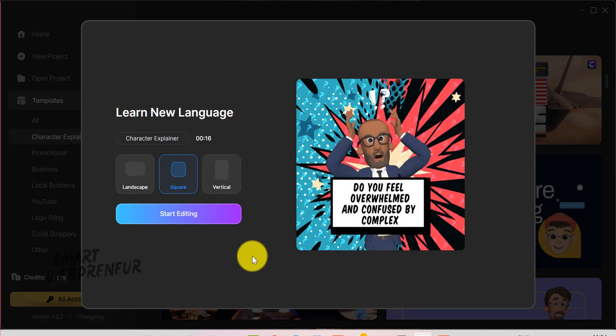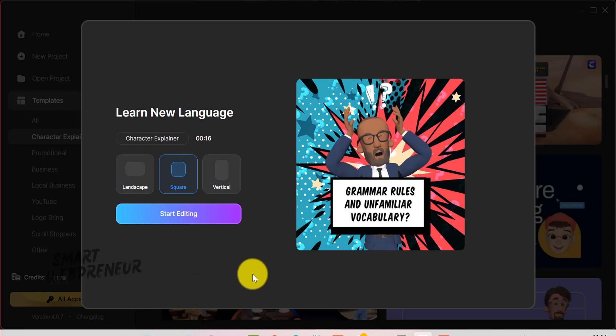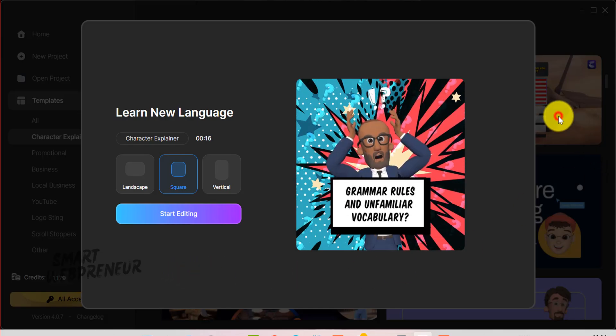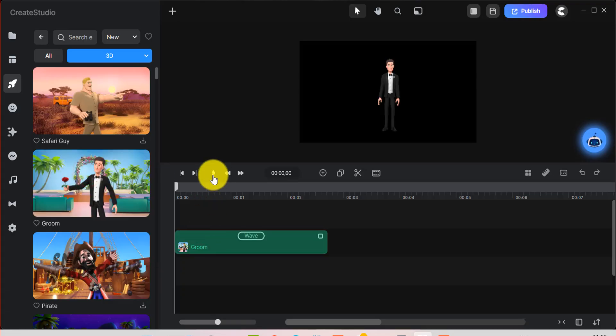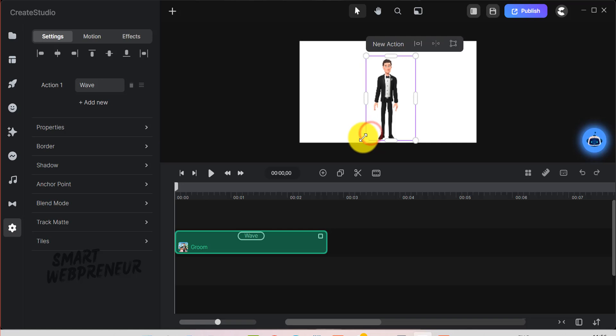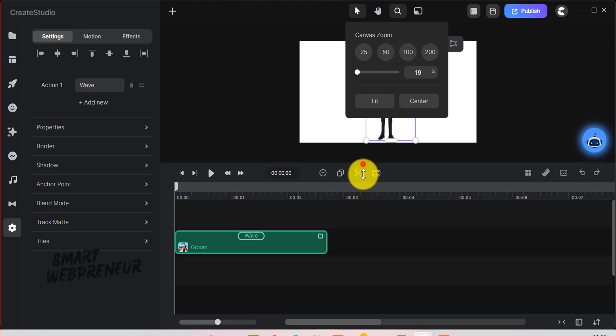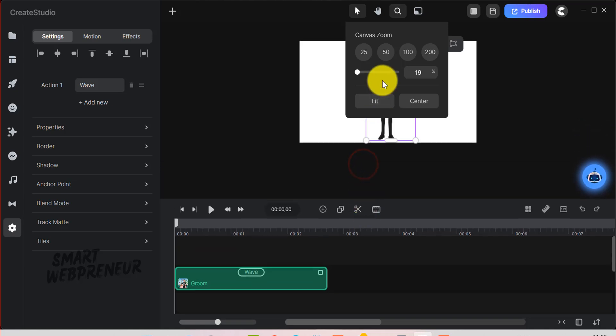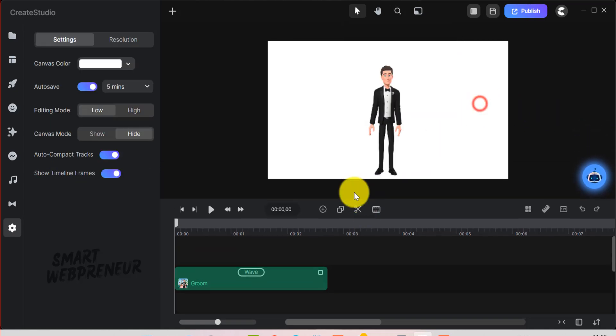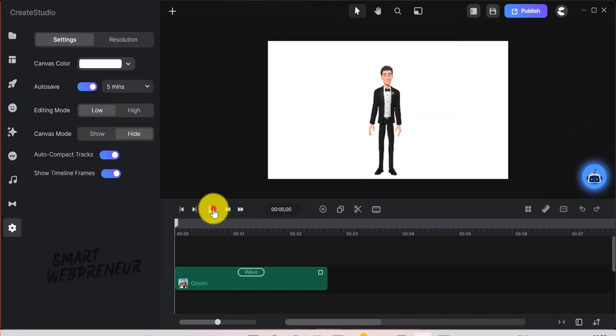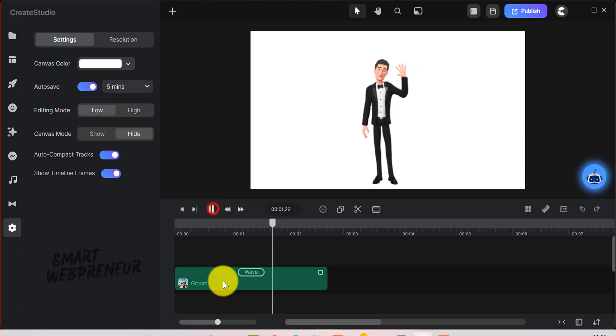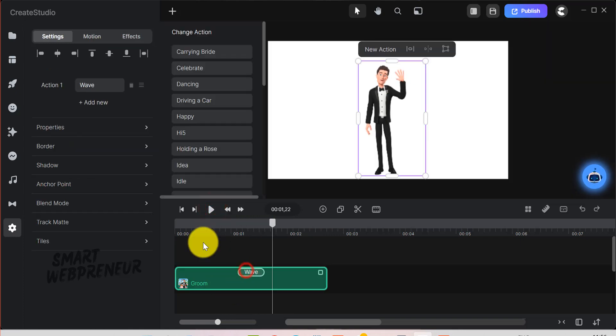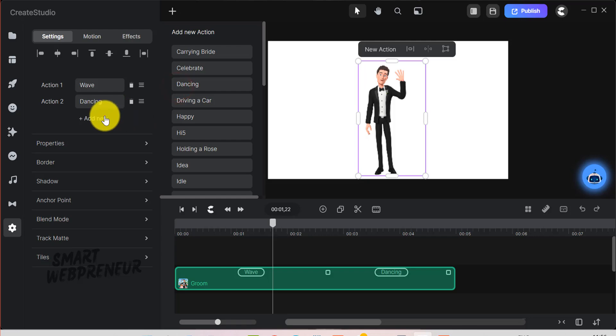And the best part about Create Studio is that it simplifies video creation with a timeline-based editor that supports drag-and-drop functionality. As I mentioned earlier, we are not going to do an in-depth review of Create Studio in this video. What we are doing instead is having a closer look at the new AI features they have introduced, which make creating videos inside Create Studio even easier and more fun.